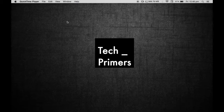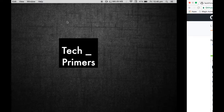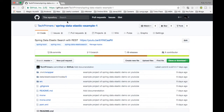This is Ajay for Tech Primers. In this video we are going to see how to load data into Elasticsearch from the database. We are going to use Spring JPA to get the data from H2 database and load it into Elasticsearch.